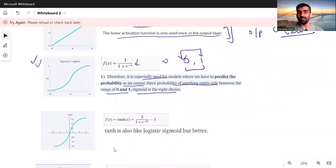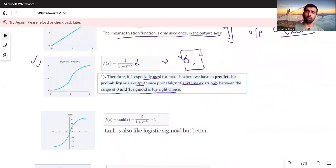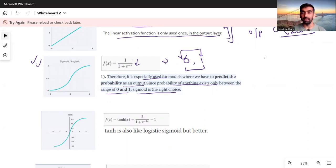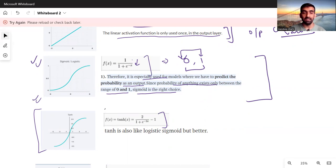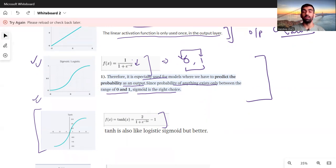The next is the tanh activation function, which is more or less similar to the sigmoid activation function. In some scenarios where sigmoid does not perform well, we use tanh — that's the key difference. The formula is: 2 divided by (1 plus e to the power minus 2x), minus 1. Tanh is similar to sigmoid but performs better in certain scenarios.